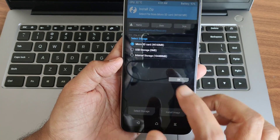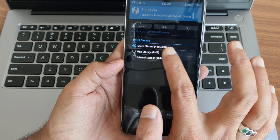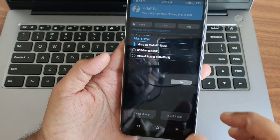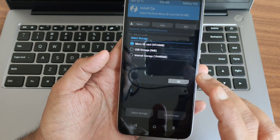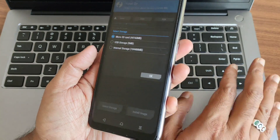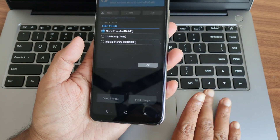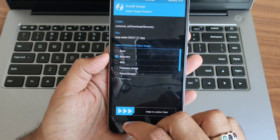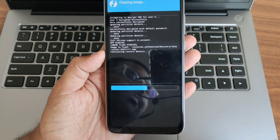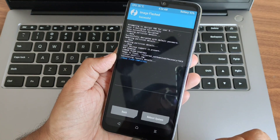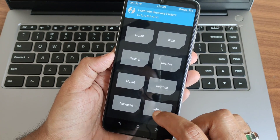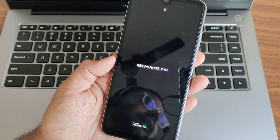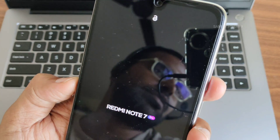One thing to note about older recovery: you might face a problem where you cannot select internal storage or even the micro SD card. In that case, use OTG — I recommend using OTG. If OTG is also not available, there is one more method: just flash using a PC or laptop. After flashing, reboot into recovery and you'll be booted into the latest recovery.